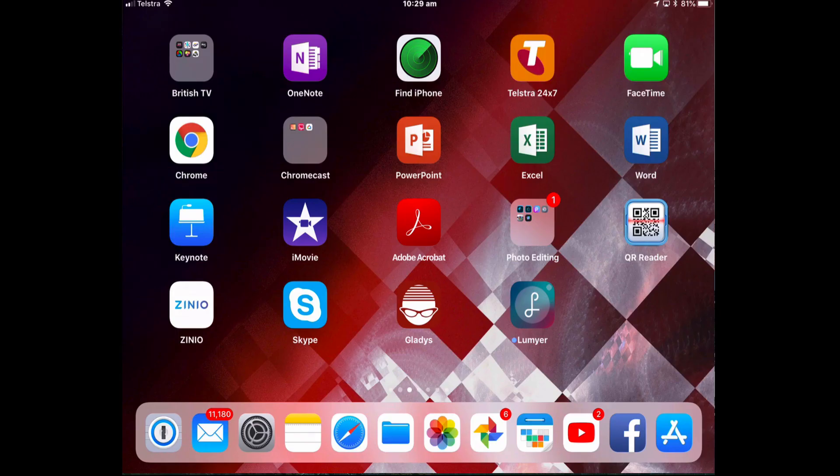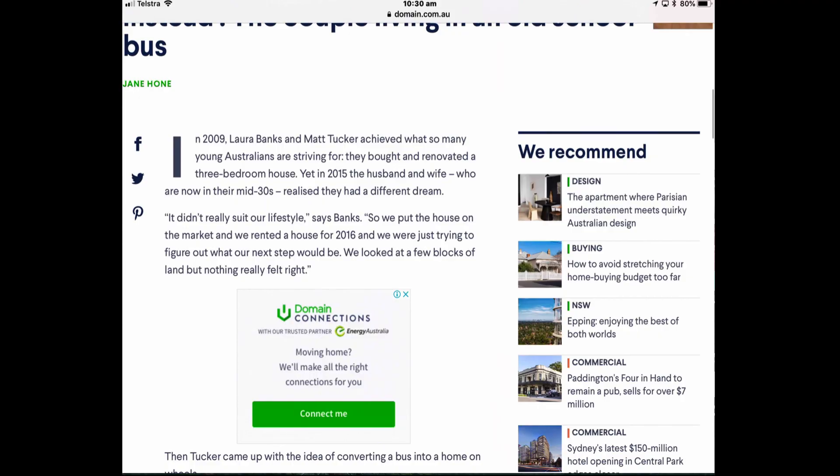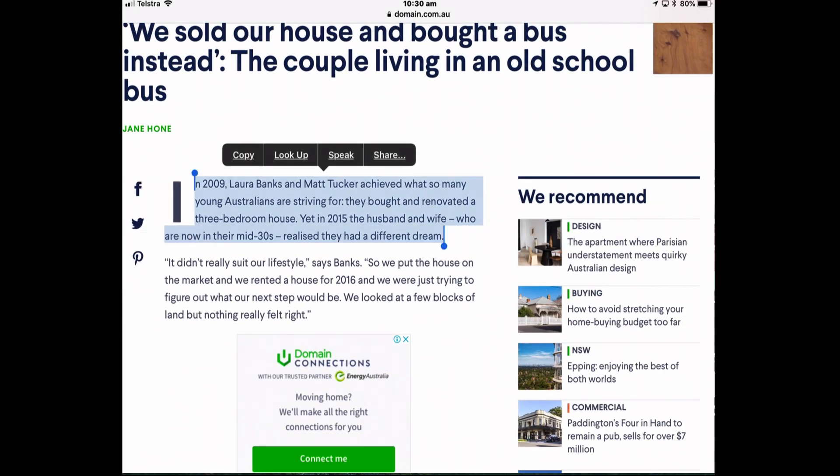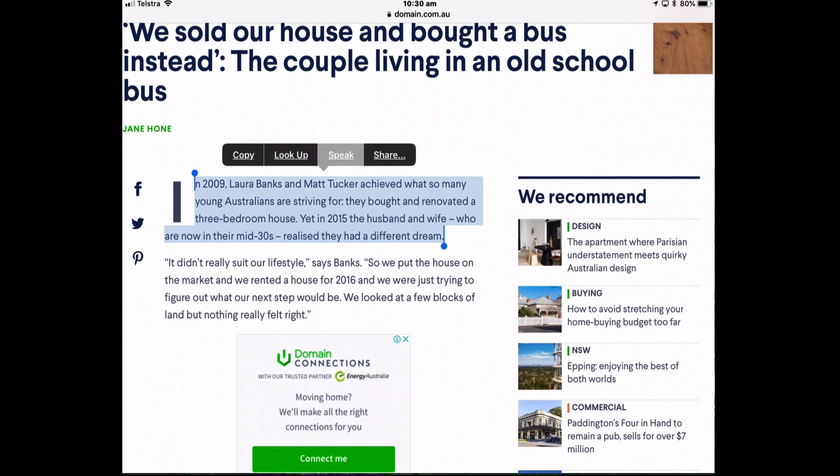So how it works is you select text from a web page or highlight some text. When I do that I now get the option for it to speak. So tapping speak. And as it's speaking it's being highlighted.